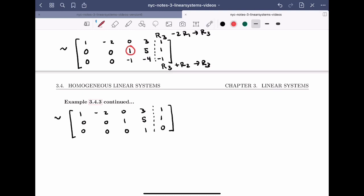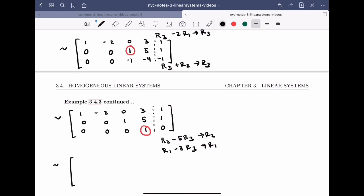Now I'll use the leading one in row 3 to clear above, using the row operations: row 2 minus 5 times row 3 becomes the new row 2, and row 1 minus 3 times row 2 minus 6 times row 3 becomes the new row 1. This gives the matrix: row 1: (1, minus 2, 0, 0, 1), row 2: (0, 0, 1, 0, 1), row 3: (0, 0, 0, 1, 0).